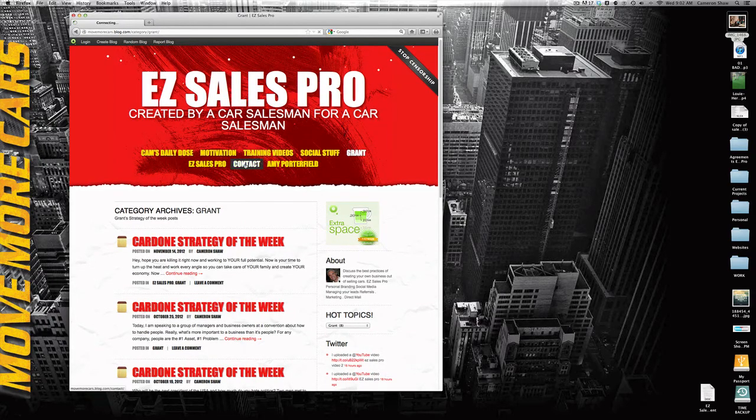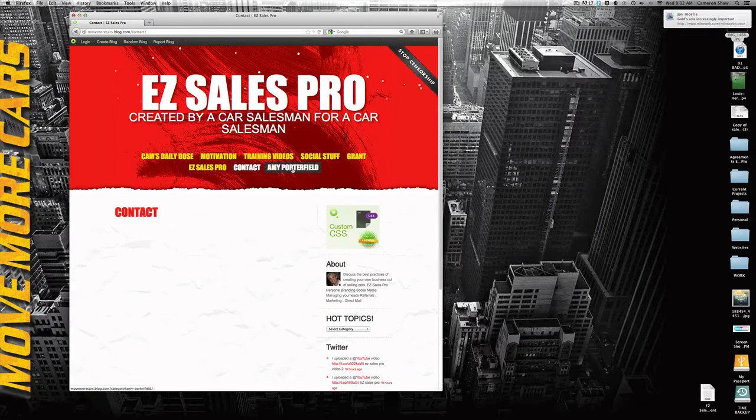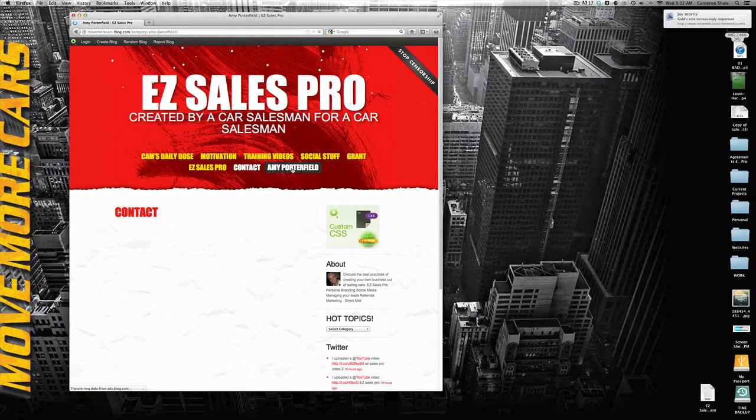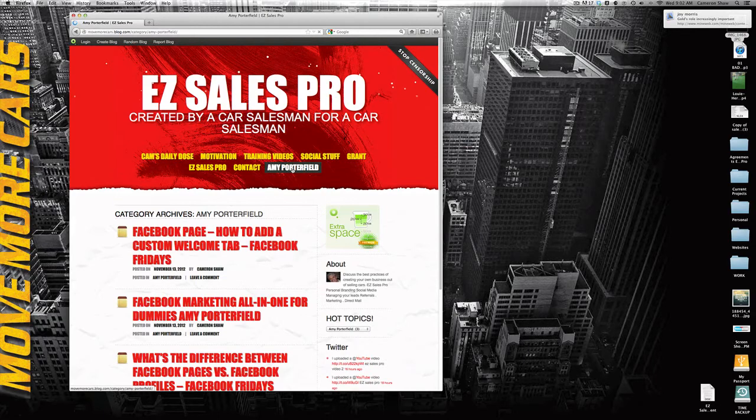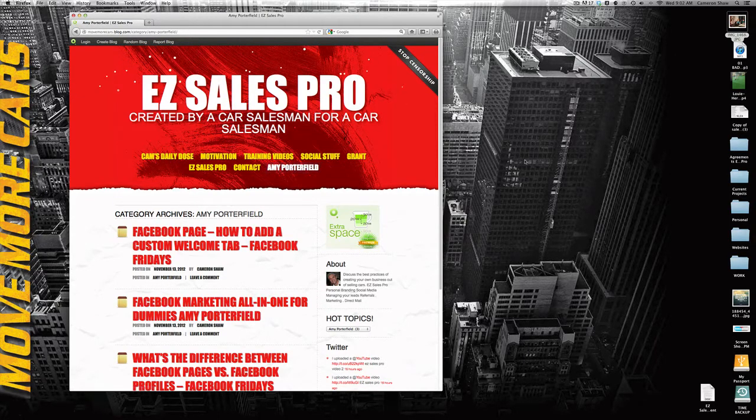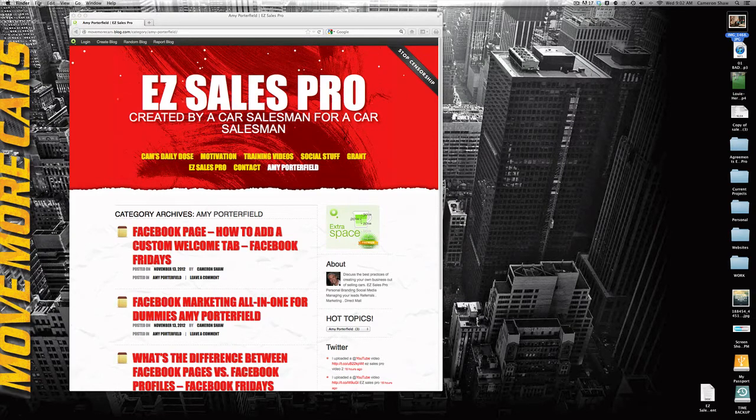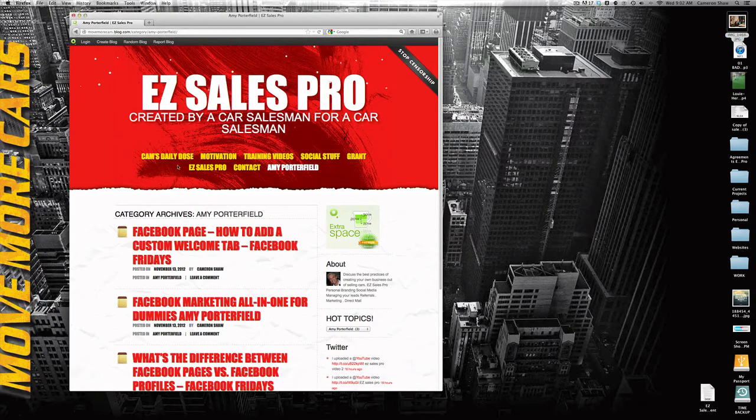There's a contact page on here if you want to send me some information. And listen, Amy Porterfield, absolutely one of the best minds out there right now on social media. Highly recommend that you take a look at that. So good luck and good selling.